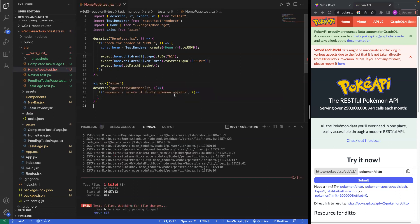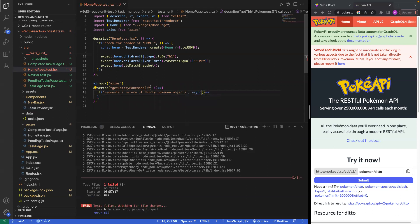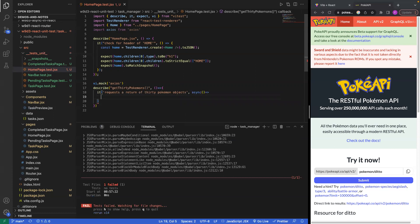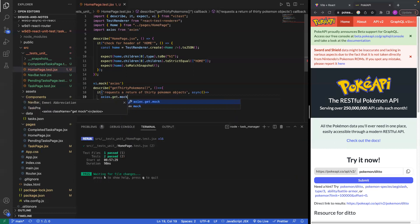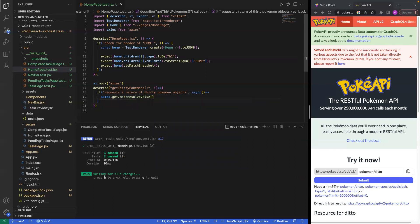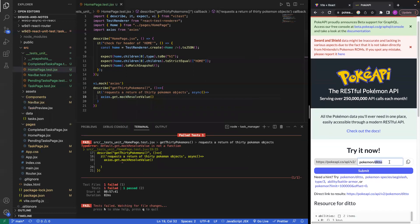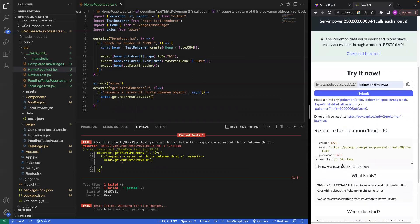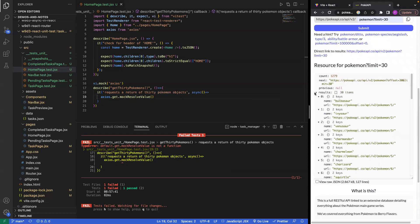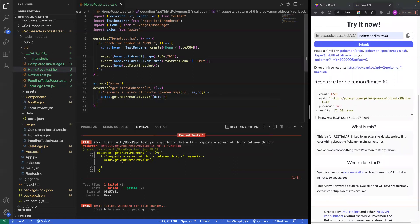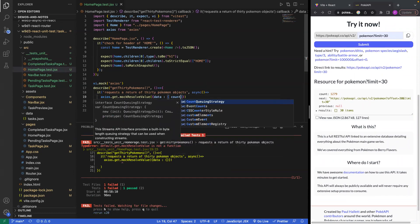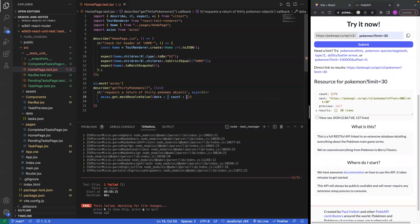Let's also import axios. We're going to say vi.mock and specify that what I'm mocking is axios. The test says it requests a return of 30 Pokemon objects — this has to be an asynchronous function. Before going in, I'm going to say axios.get.mockResolvedValue and mock the response from the PokeAPI endpoint: pokemon?limit=30.